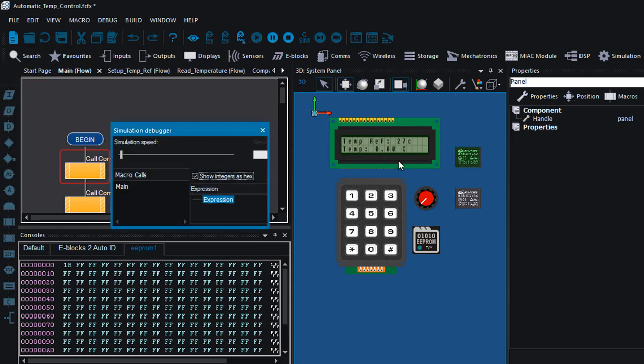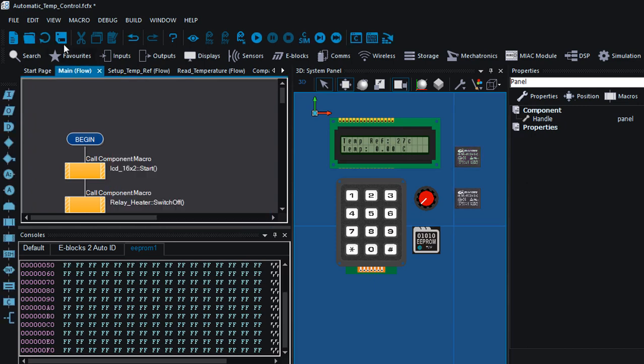If I can stop the simulation and run it again, you can see it goes straight into the main code, does not prompt me to enter a new reference temperature because it's gonna read the reference temperature from EEPROM. Okay, save, compile again.